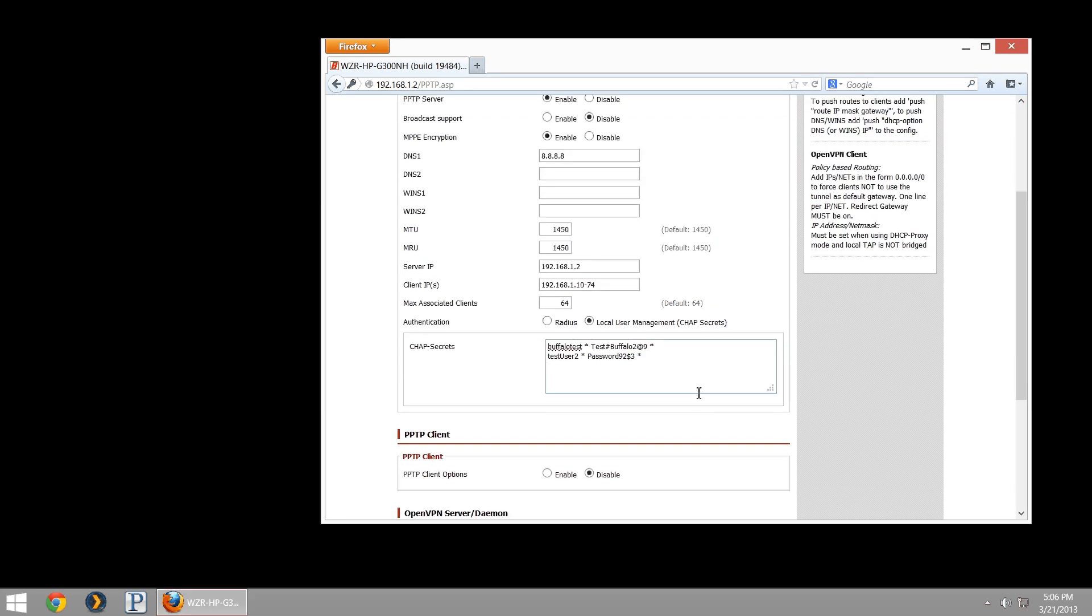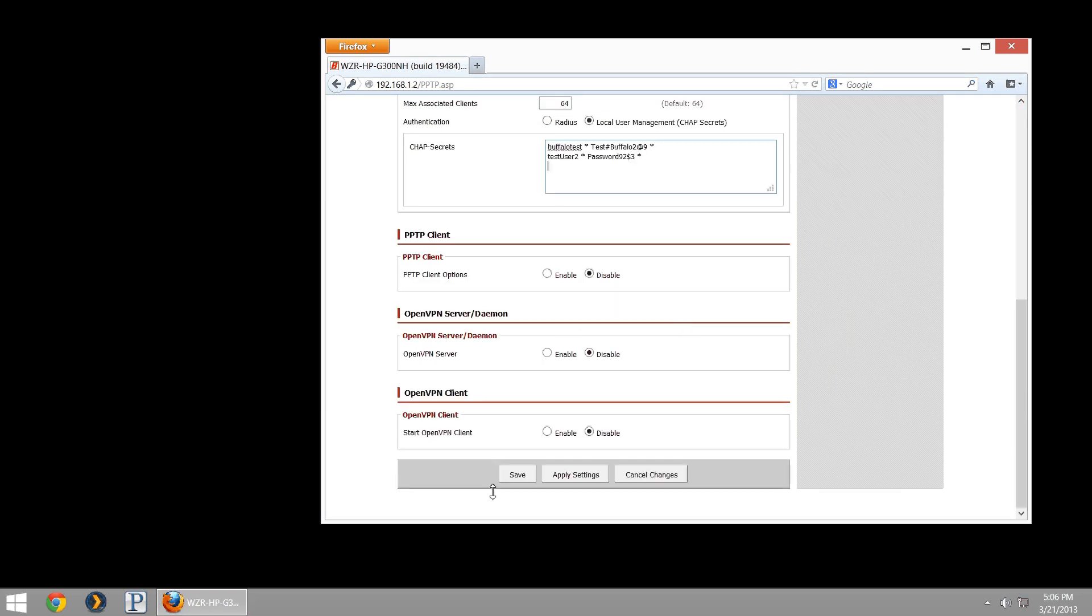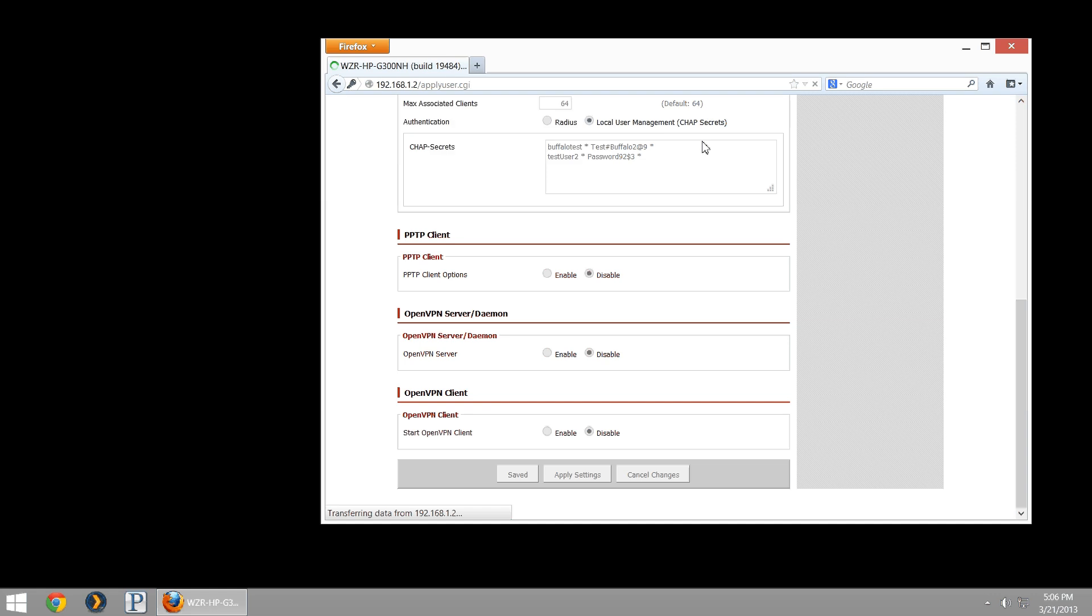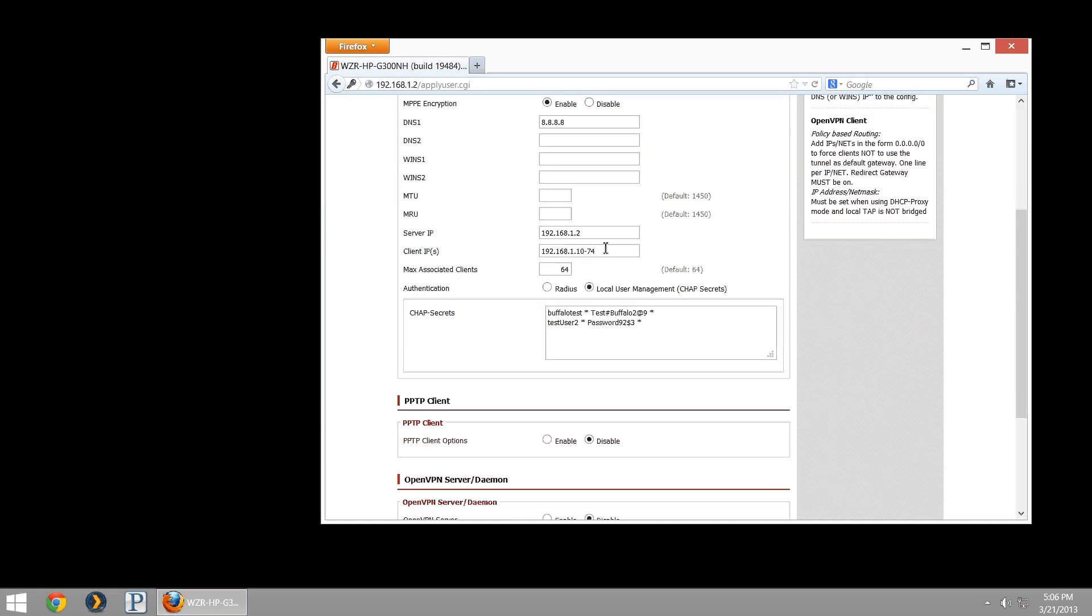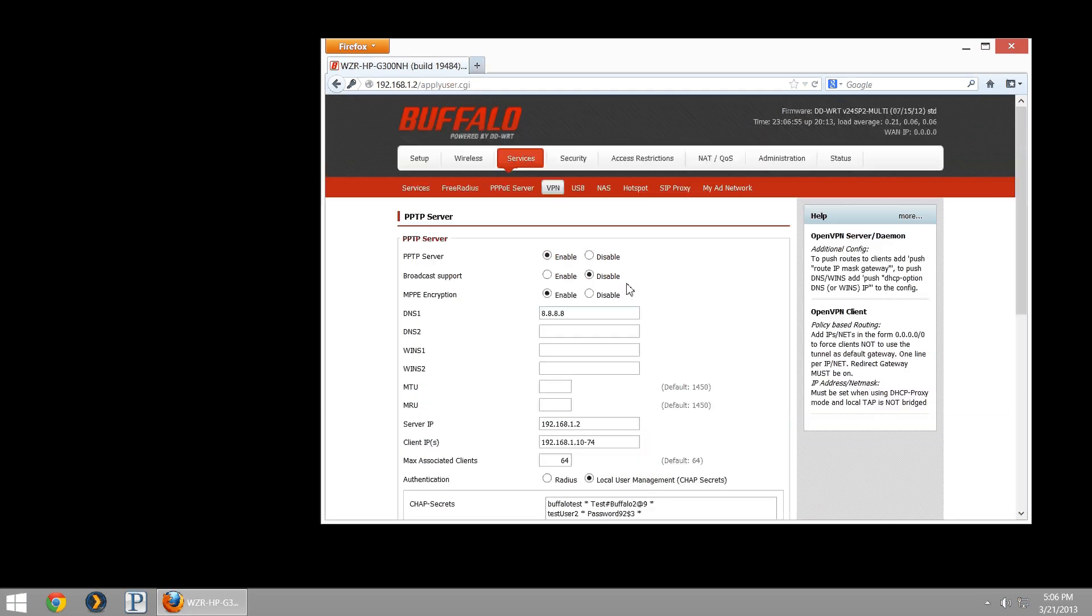That's all we have to do to configure this portion of our PPTP server. We can scroll to the bottom, save that configuration, and apply that configuration. I'm not going to hit apply now as that will take about 30 seconds to come back up. But you can just hit apply settings, it will apply them, and that portion will be available.